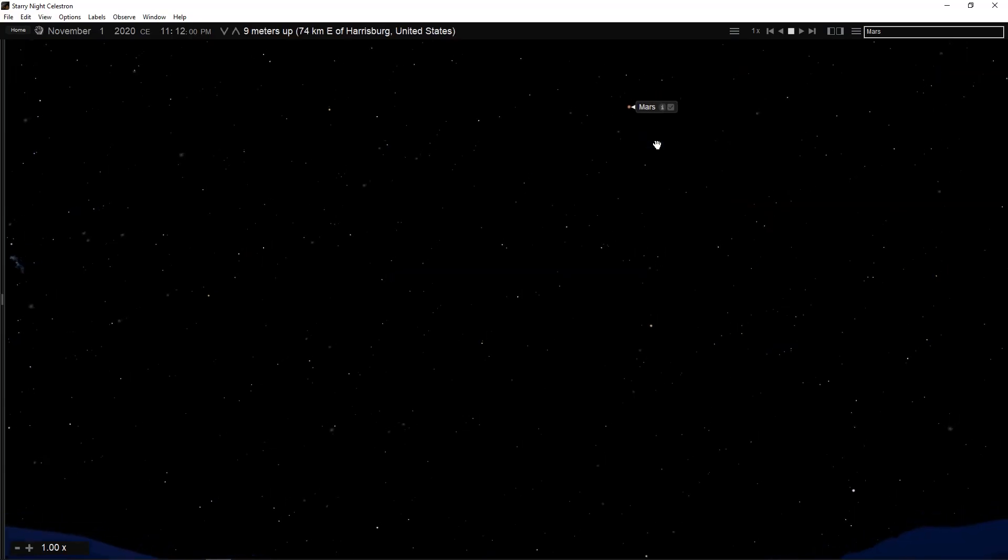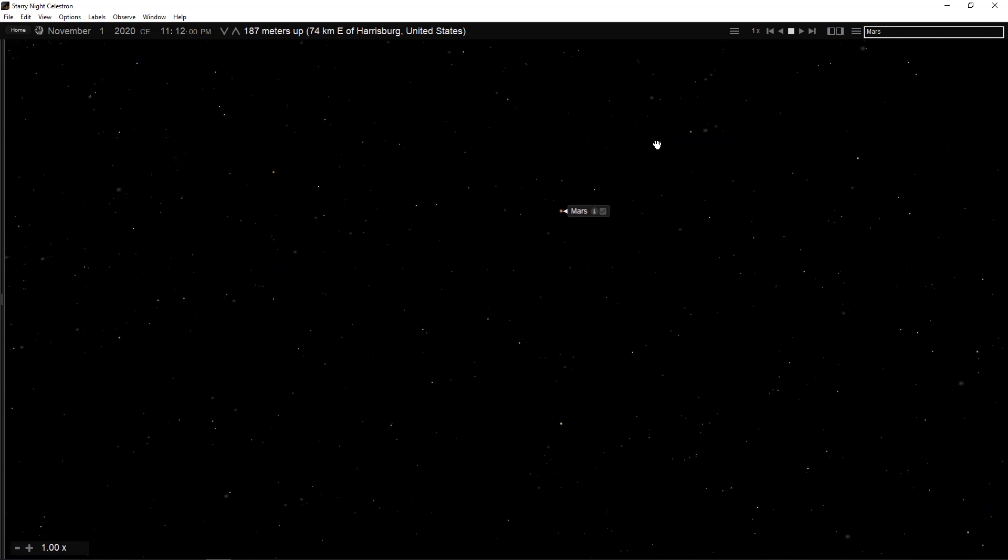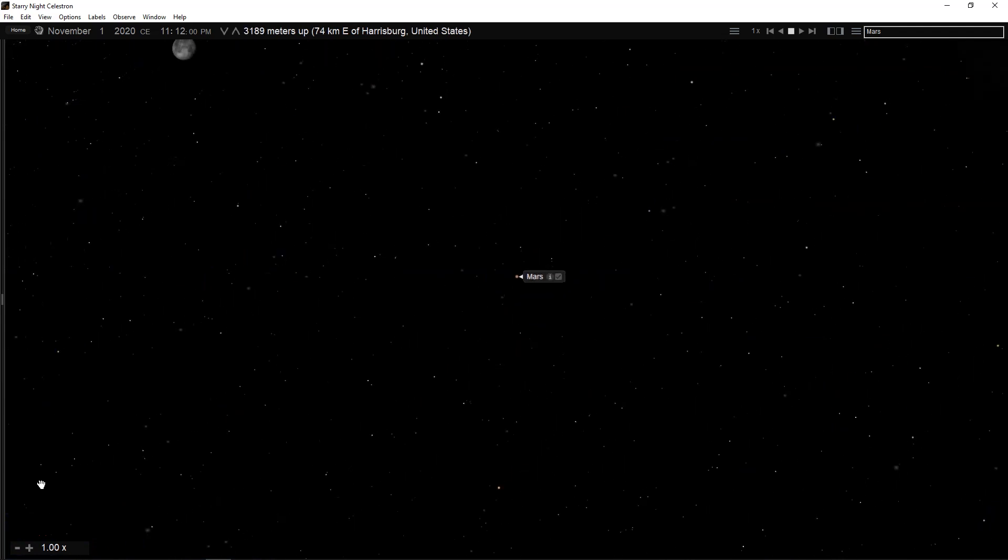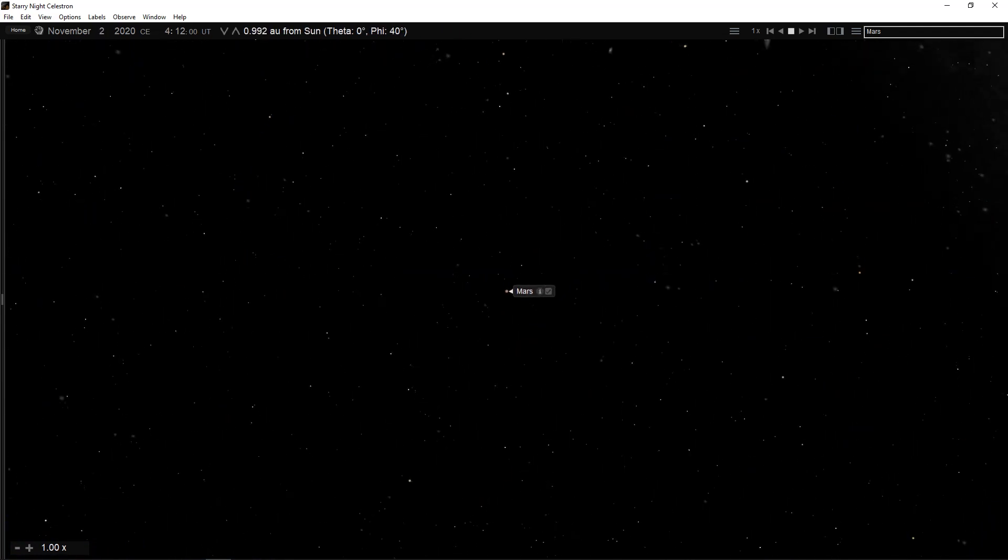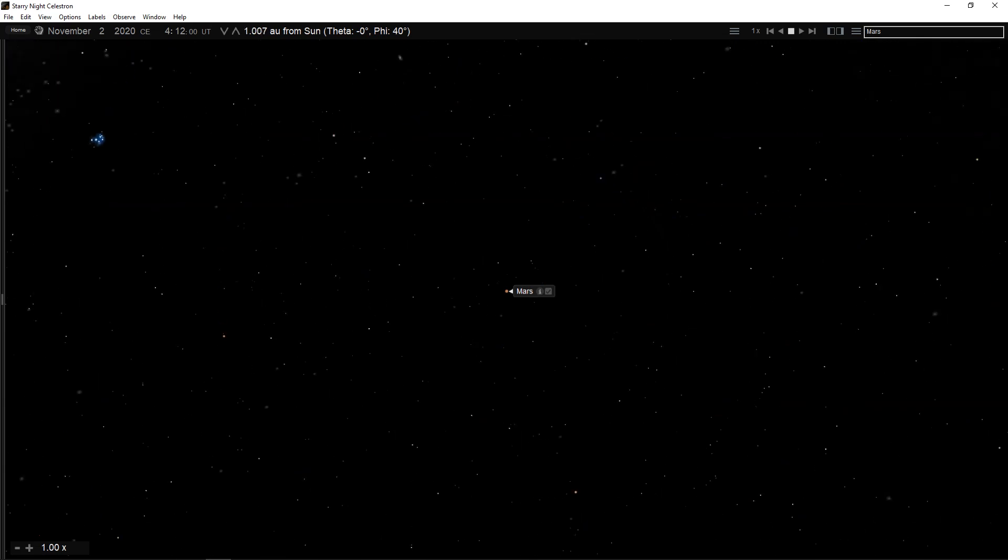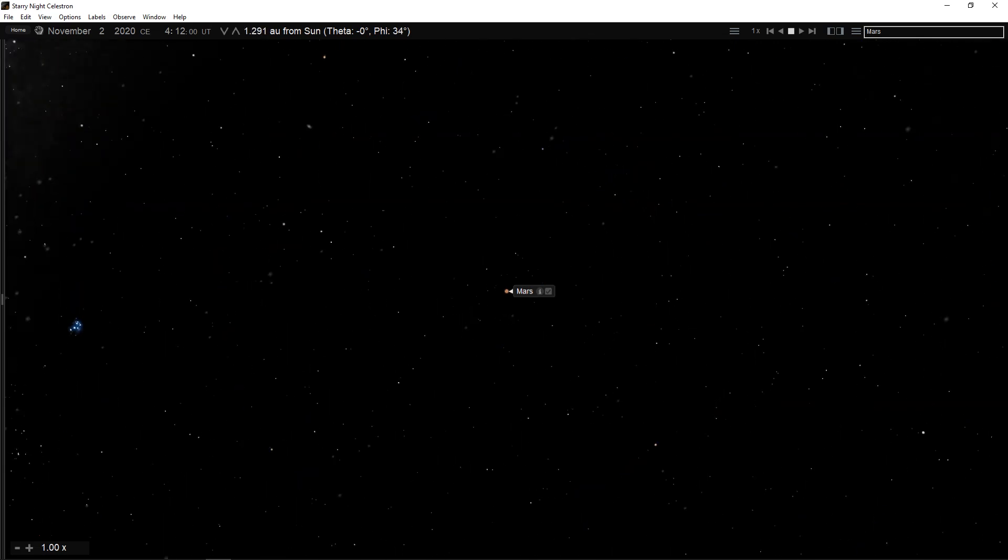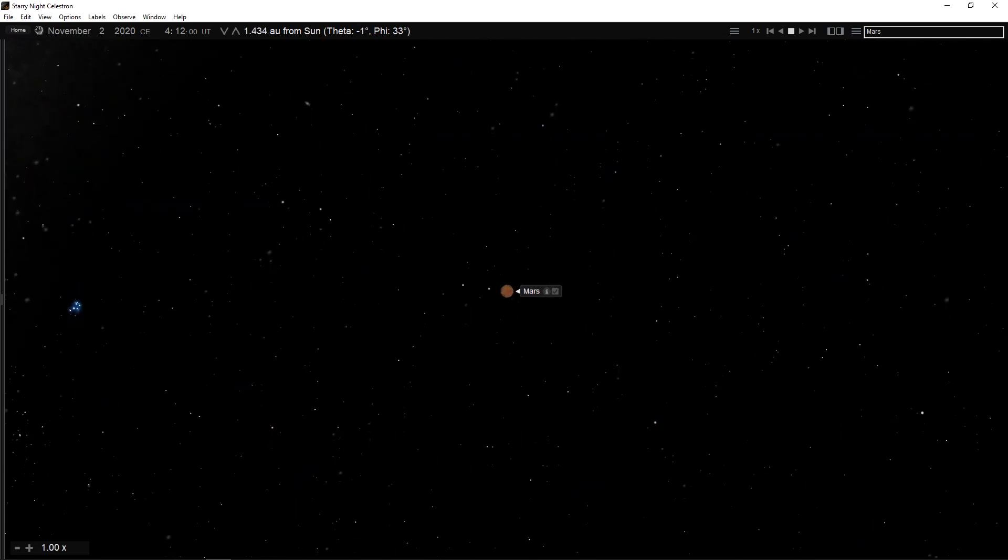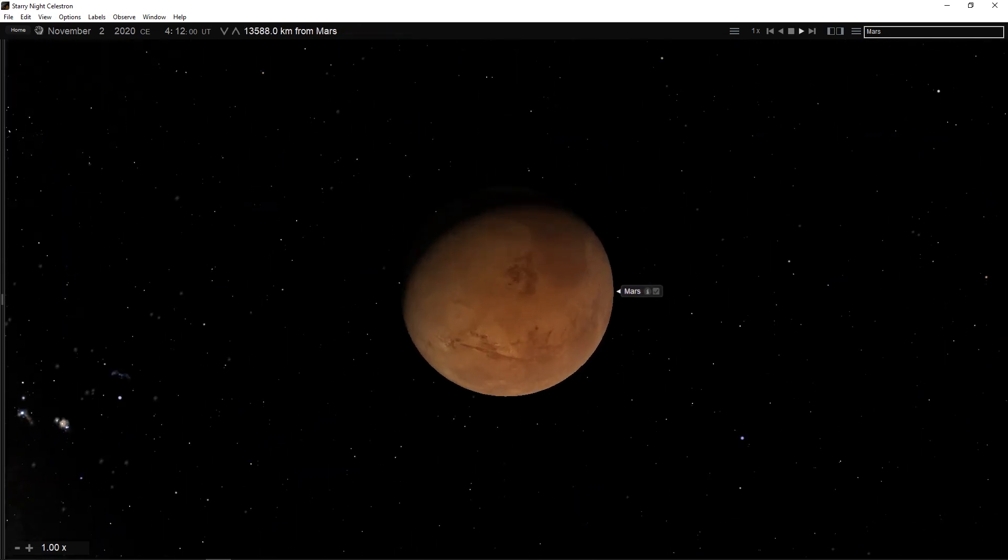First, your viewing direction will change and then you will begin to lift off your current celestial body and fly in the direction of the celestial body you have chosen. Your distance from the sun will appear along the bottom of the screen as you fly to this new location.